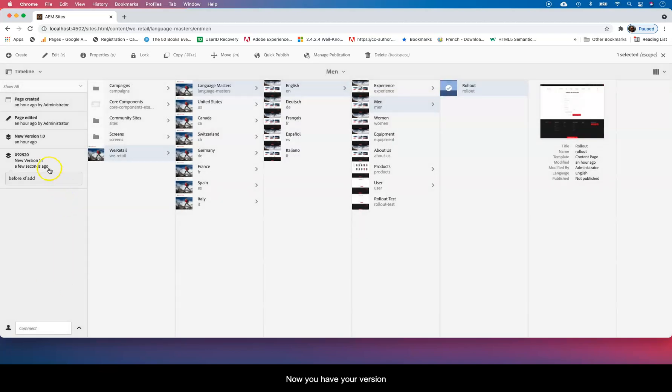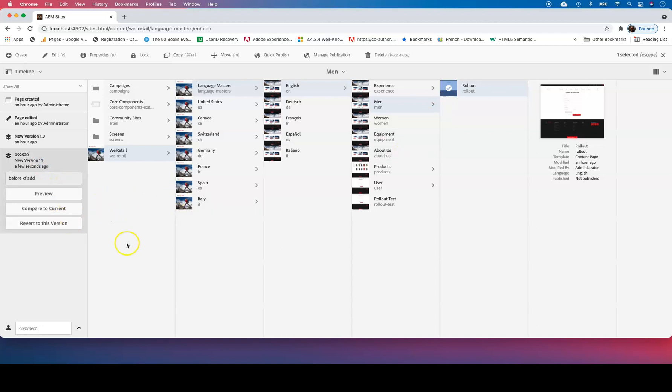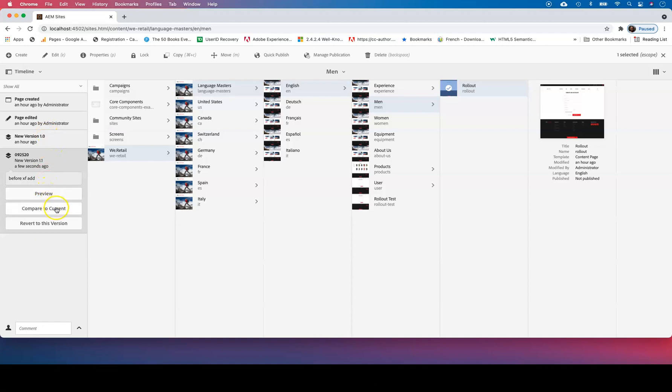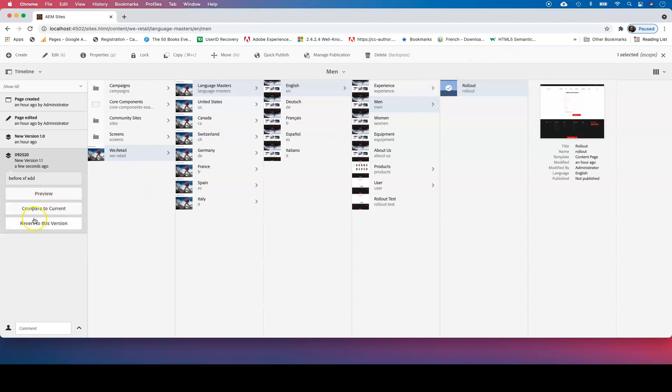Now you have your version there. The good thing about that is you can first of all look at the timeline and see all the versions that have been created. So you can preview that version, you can compare to current version of the page, that's the current active version of that page.